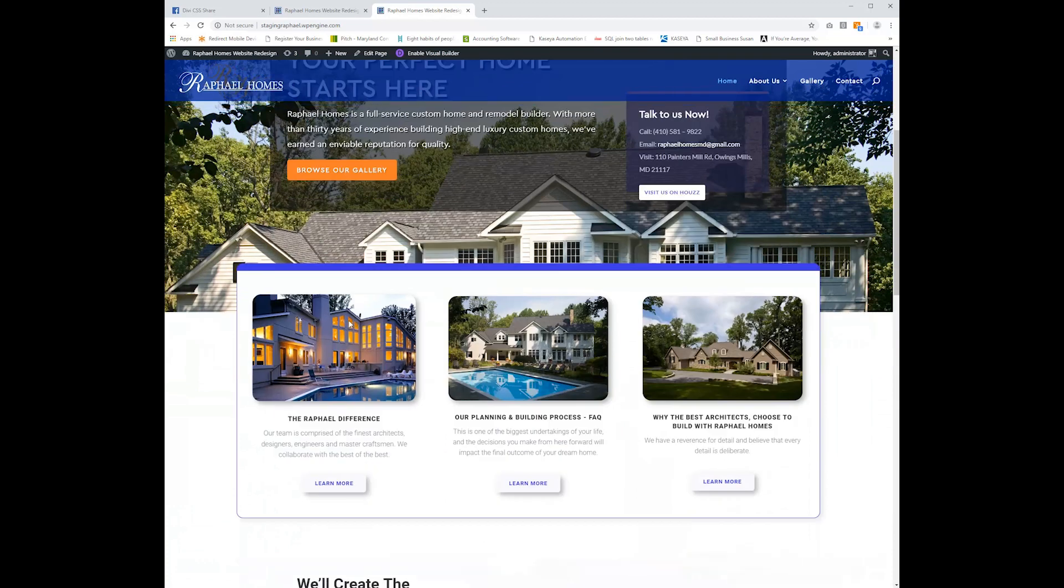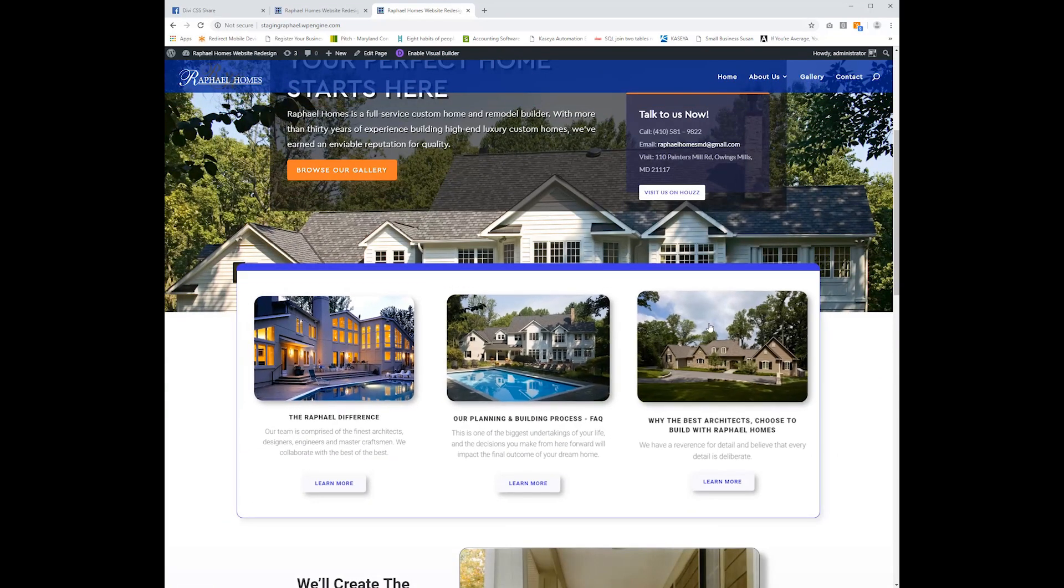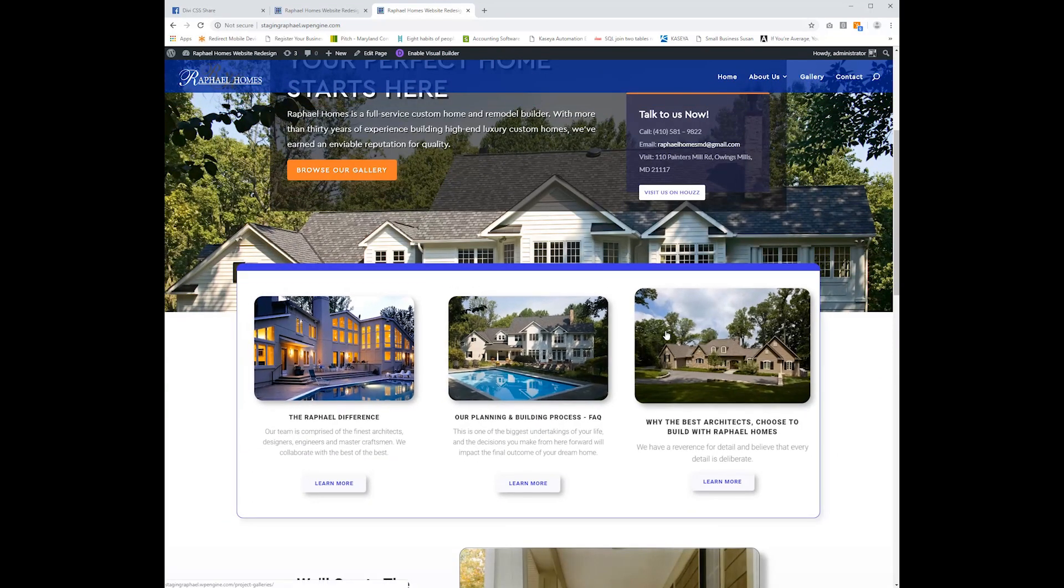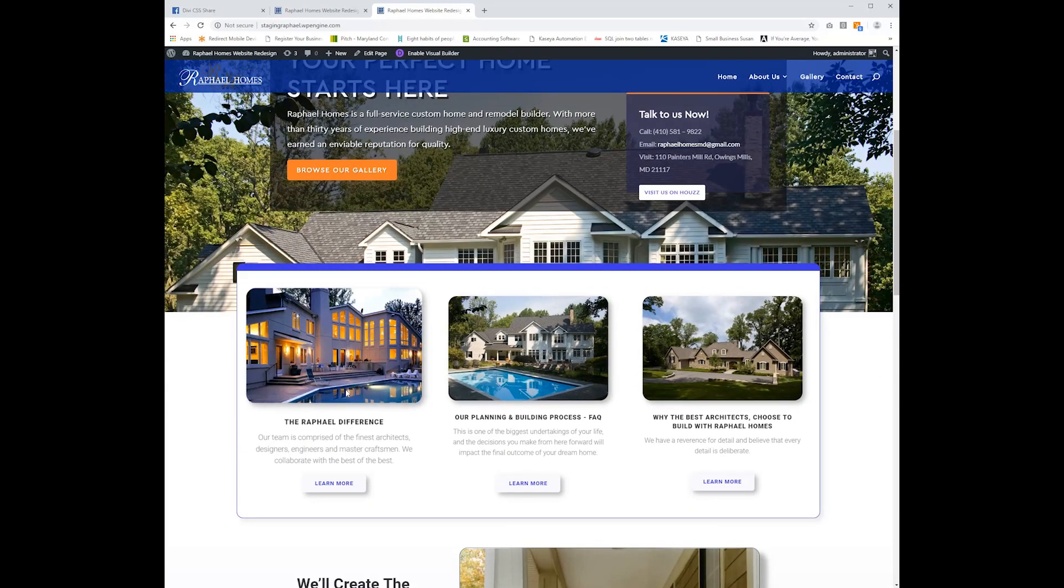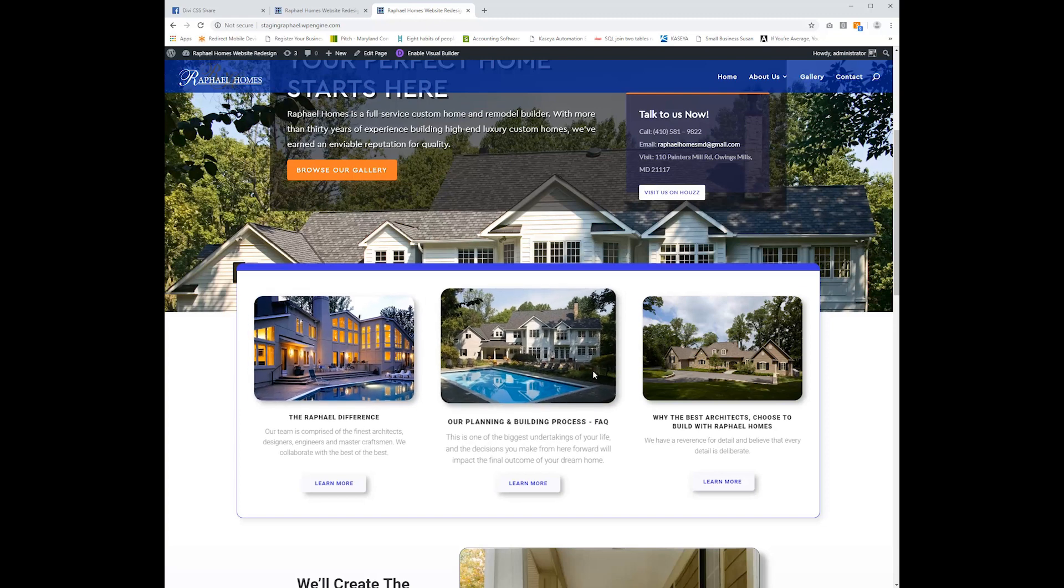All right, so here we are on the refresh page. And as we scroll over each of these blurb modules, it hovers off the screen just like we want it.